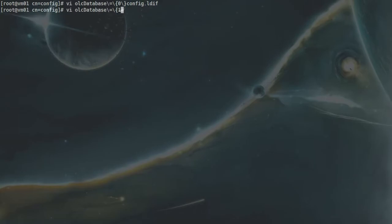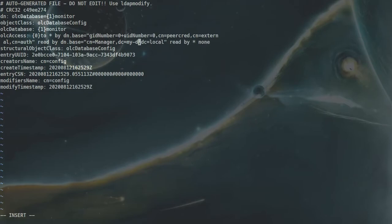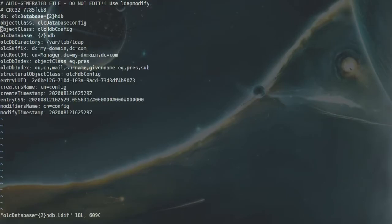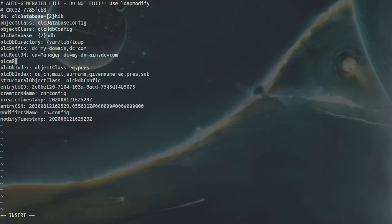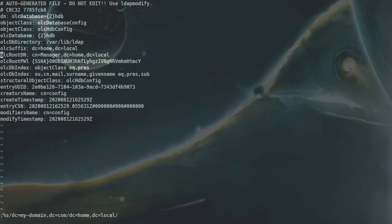Now vi olcDatabase-1 monitor.ldif. In here we have to change this dc=local and my domain to home, so my domain is home.local — that's dc=home and dc=local. So that's the domain controller. The last file is olcDatabase-2 hdb.ldif. In here I will come down and for olcRootPassword, I will paste that SHA hash here and change my domain — dc= to dc=home and dc=local.